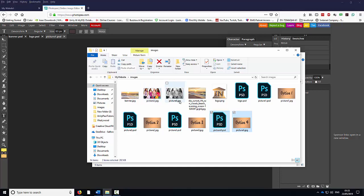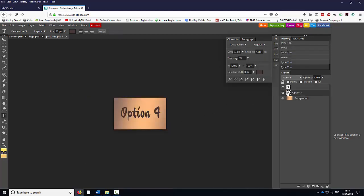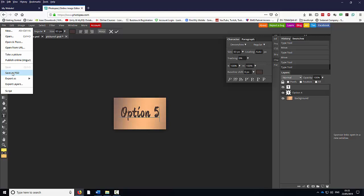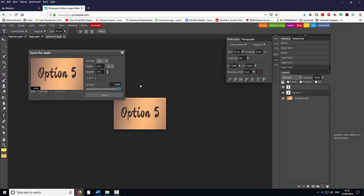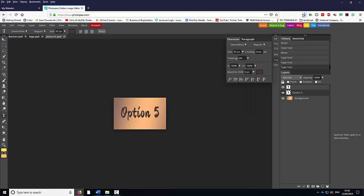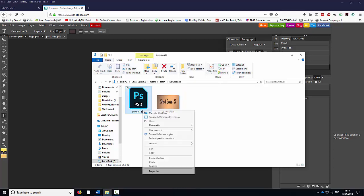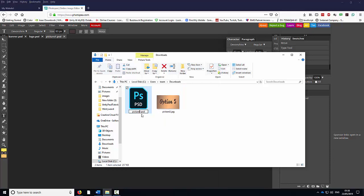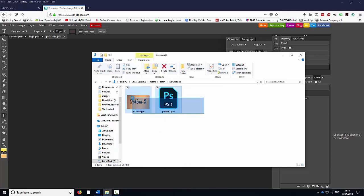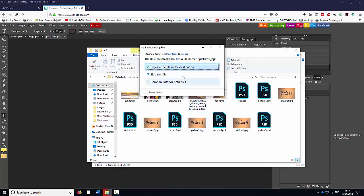I've got two more images — number 5 and number 6. I'm going to double click here and change the 4 to 5. I'm going to go to File, Save as PSD, OK. File, Export, JPEG, Save, OK. I'm going to go to the Downloads folder. Rename it to Picture 5, and I'm going to rename the PSD as well to Picture 5. Highlight them, right click, cut. Go back to the folder, right click, paste, replace.